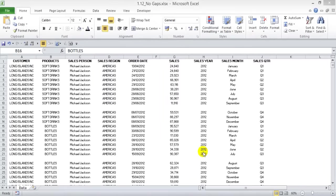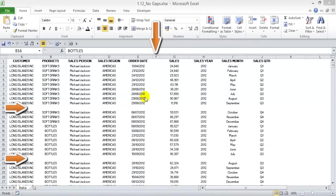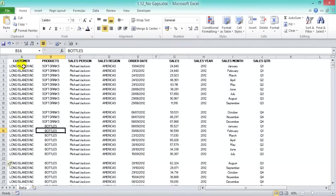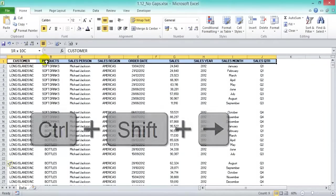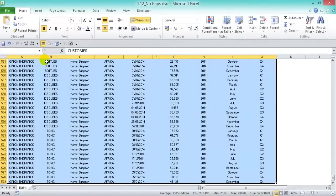The second rule to arrange your data set is having no gaps — no blank columns and no blank rows. The reason is that that section of your data might not get picked up when you create a pivot table. As you can see here, we have column F that is blank and rows 11 and 22 that are also blank.